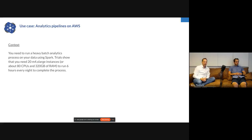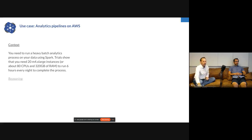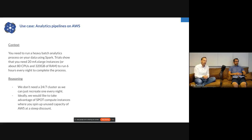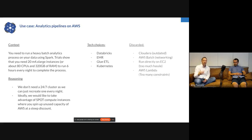To make this concrete: imagine you want to do heavy batch analytics using Spark. You've done initial tests and determined you need 20 m4.4XL instances on Amazon — about 80 CPUs and 320 gigabytes of RAM — and your process takes about six hours to run every night. What technology would you choose? Popular alternatives include running on Databricks notebooks, an EMR cluster, Glue ETL — in the Amazon ecosystem — or Kubernetes. Discarded options include Cloudera, which we find outdated, and Lambda functions, which are really only meant for small processing.